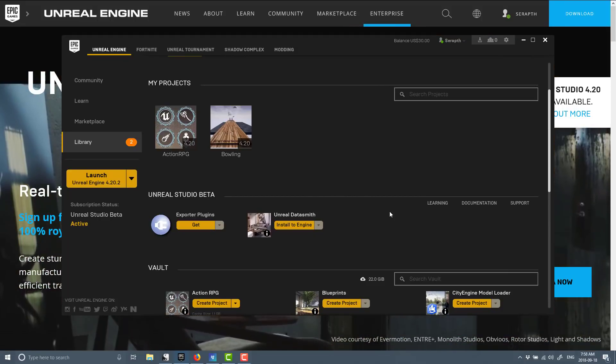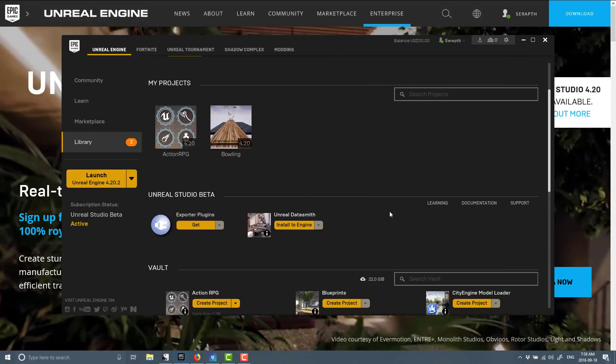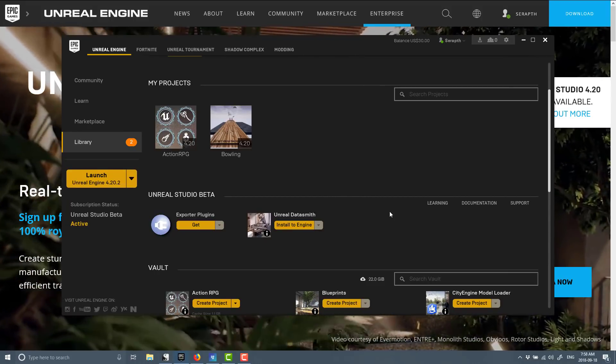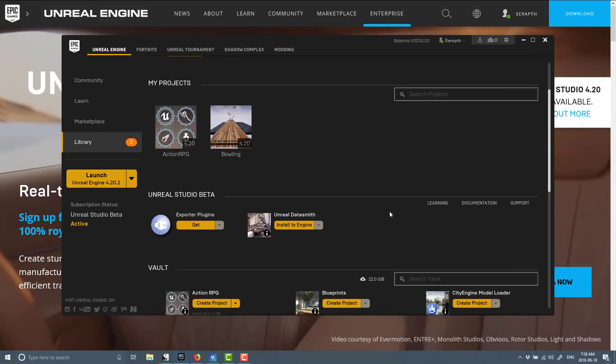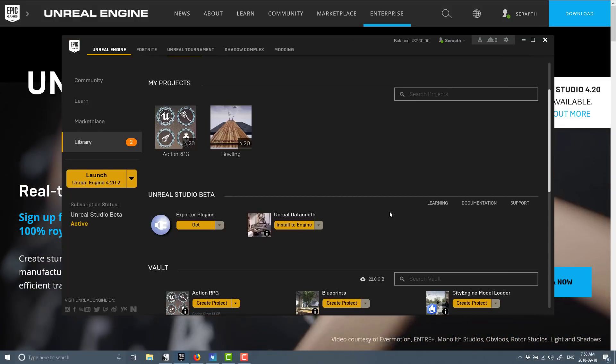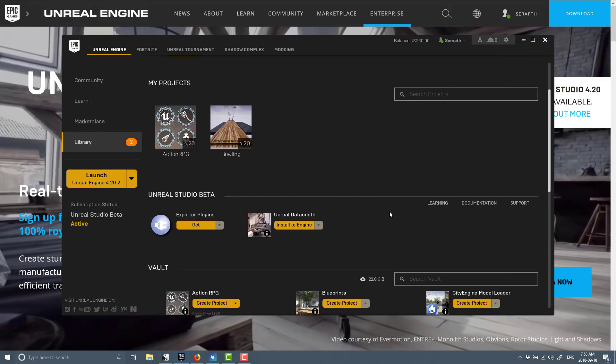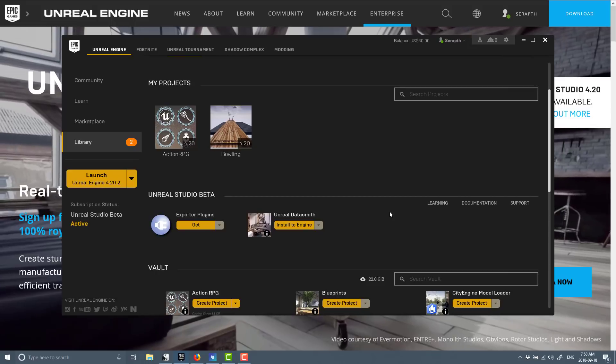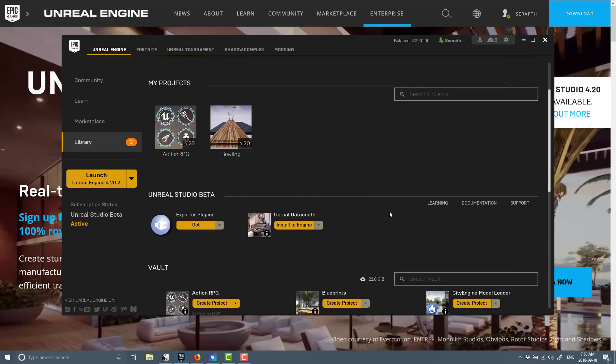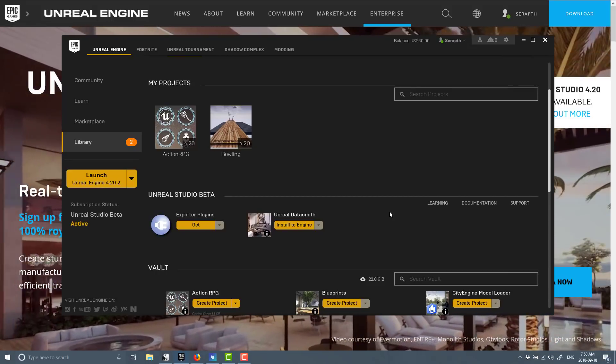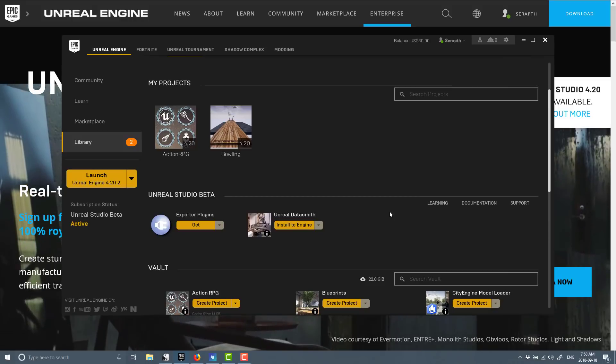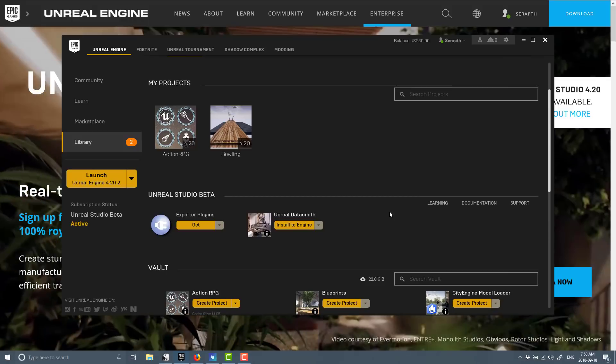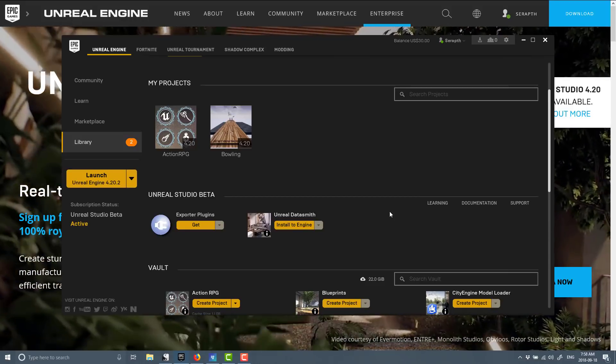So that is the extension of the Unreal Studio beta out until September of 2019. Cool stuff, cool opportunity there, and it's cool that you can use it in production ongoing for free after the beta ends. All right, that's it. Again, check for all the links down below if you want to learn more. Talk to you all later. Goodbye.